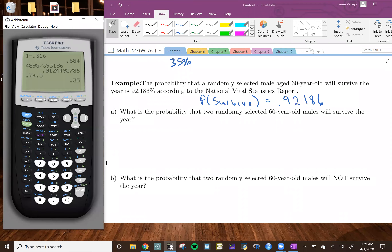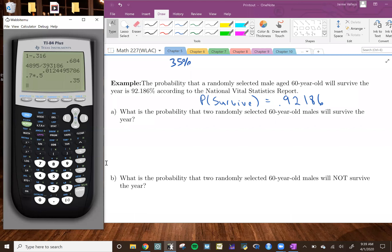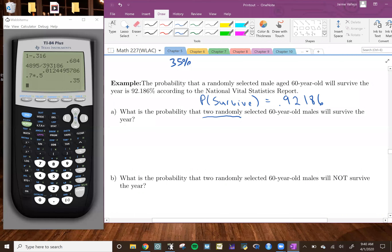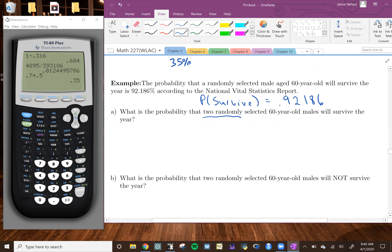All right, so we're going to go ahead and do Part A. For Part A, it says: what is the probability that two randomly selected 60-year-old males will survive the year? One key thing you should know is how many people they ask us to do it for — two randomly selected 60-year-old males. So instead of randomly selecting one person, we're randomly selecting multiple persons, and we're going to assume they're independent from each other because if one 60-year-old male dies, it's not really going to affect the probability that the other will die or survive.